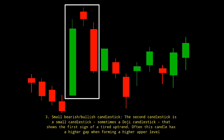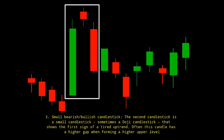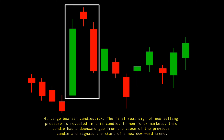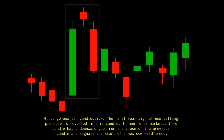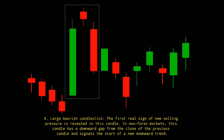Third, the small bearish or bullish candlestick: the second candlestick is a small candlestick, sometimes a doji candlestick, that shows the first sign of a tired uptrend. Often this candle has a higher gap when forming a higher upper level. Fourth, the large bearish candlestick: the first real sign of new selling pressure is revealed in this candle. In non-forex markets, this candle has a downward gap from the close of the previous candle and signals the start of a new downward trend.